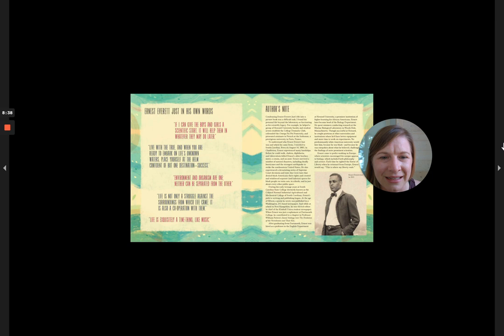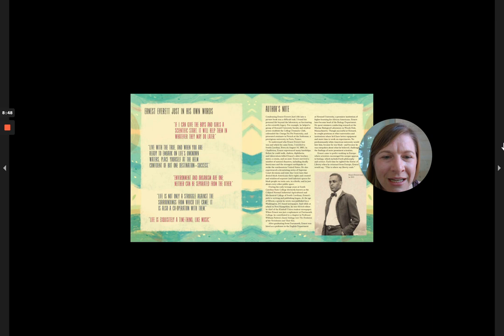He also experienced a devastating series of Supreme Court decisions and state Jim Crow laws that denied black Americans their rights and created and reinforced separate and inferior spaces for black people on train cars, in schools, and in just about every other public space.